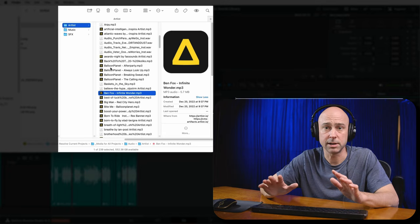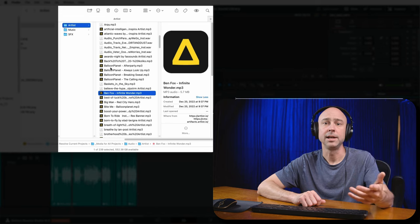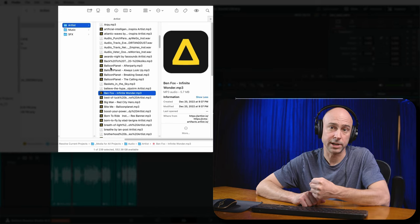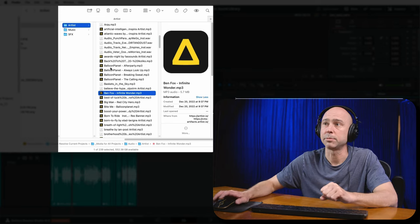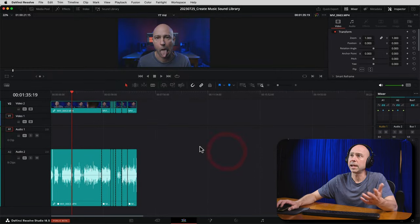You can organize however you want — just have some top-level folder that you can select and all of that will be imported into your sound library. Looking in Resolve, you can find your sound library in the panel at the top.